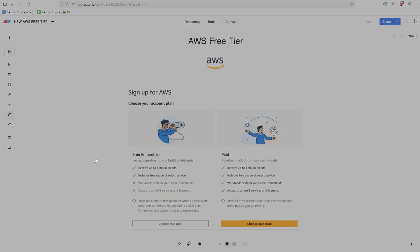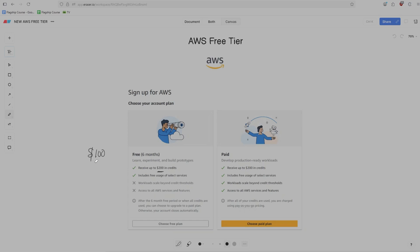The first thing to know about the free tier is that you now have access to up to $200 in AWS credits. Now, although it says $200 here, initially you only get access to $100 of AWS credits, and you have to complete a bunch of different tasks in your AWS account in order to receive the additional $100. And so what are these tasks?